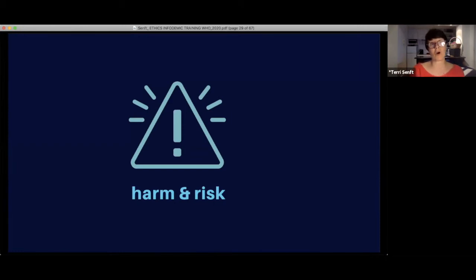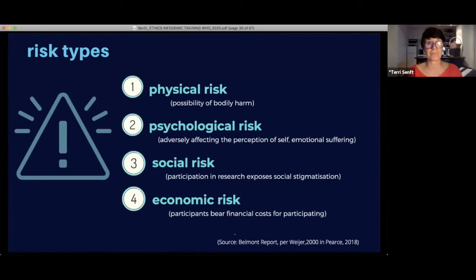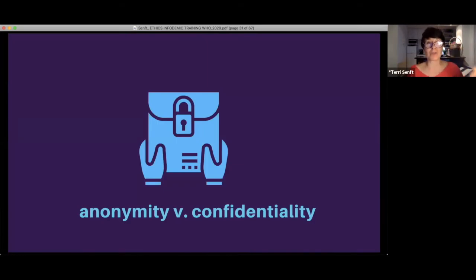You need to have a sense of the harm and risk associated with the project and communicate that to anyone you're working with. The difference between harm and risk is frankly the present and the future. Harm is happening now; risk is something we're weighing a probability of. The Belmont Report — the gold standard for this — identifies four kinds of risks: physical, psychological, social (which could include stigmatization), and economic.